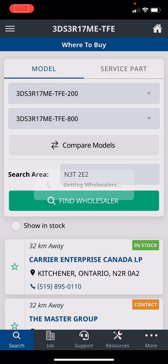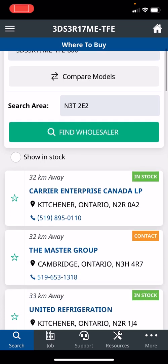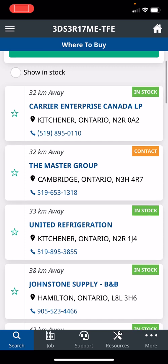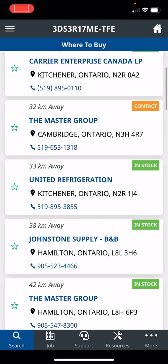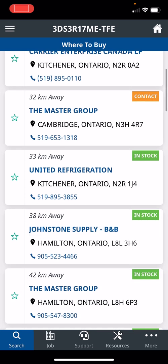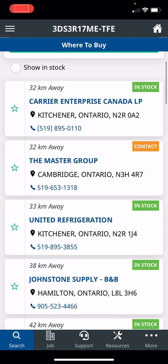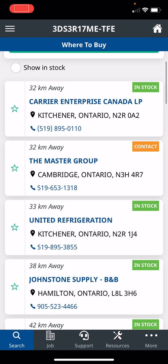And from my location right now, Carrier 32 kilometers, Master Group 32 kilometers, United Refrigeration 33, Johnstone Supply 38, another Master 42. And then looking this up, in stock at Carrier, contact Master they may have it, maybe they're just not updated with their software, United in stock, Johnstone Supply in stock. Then you can just click on them. I'm just going to click on the first one, it's going to give you directions there.